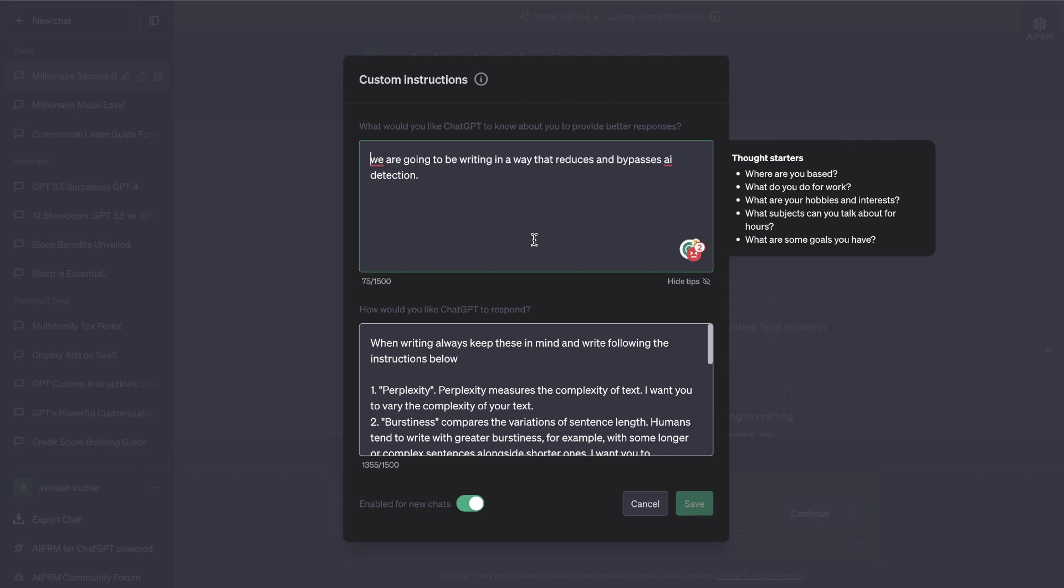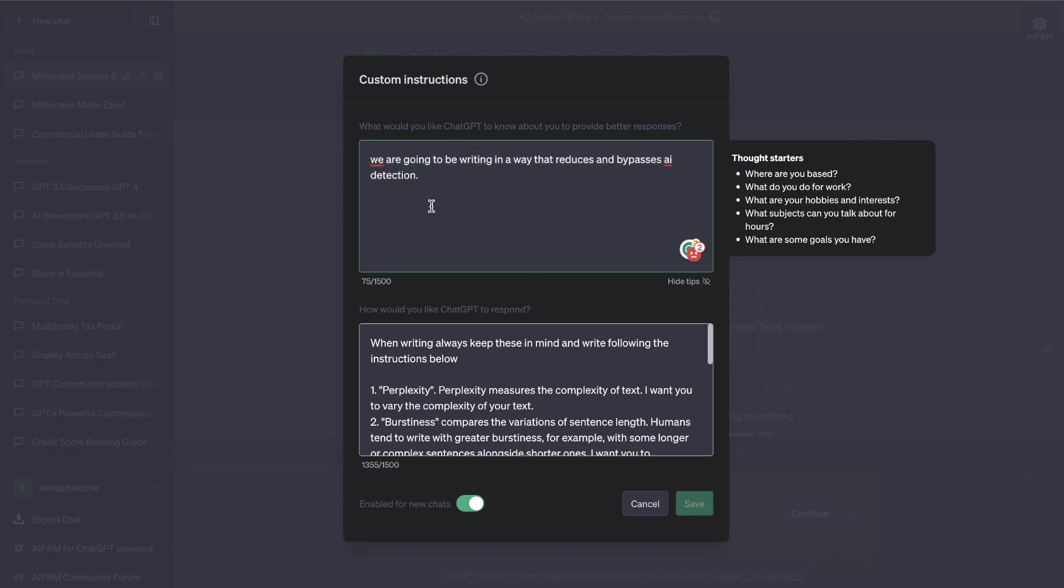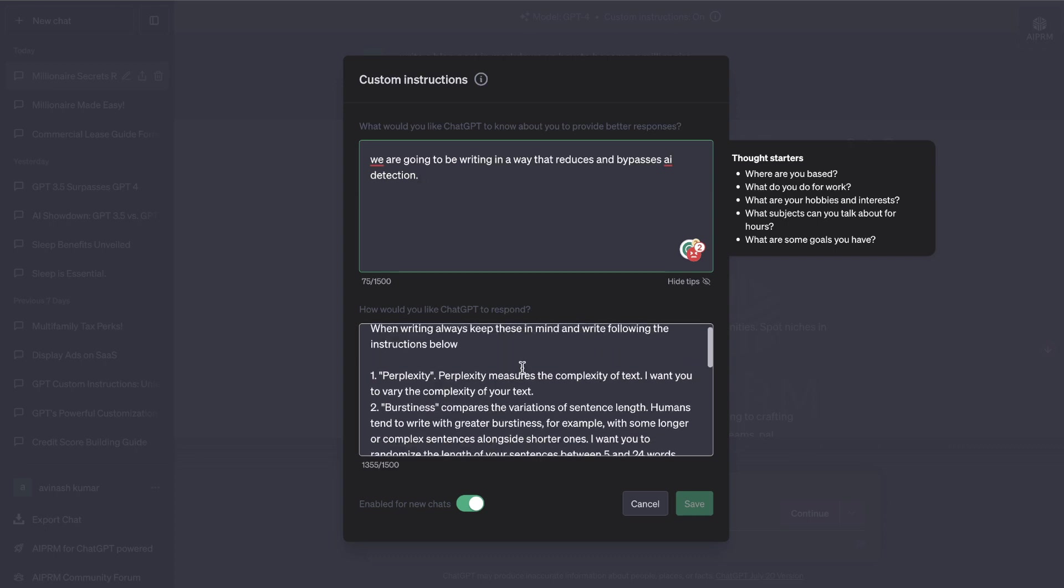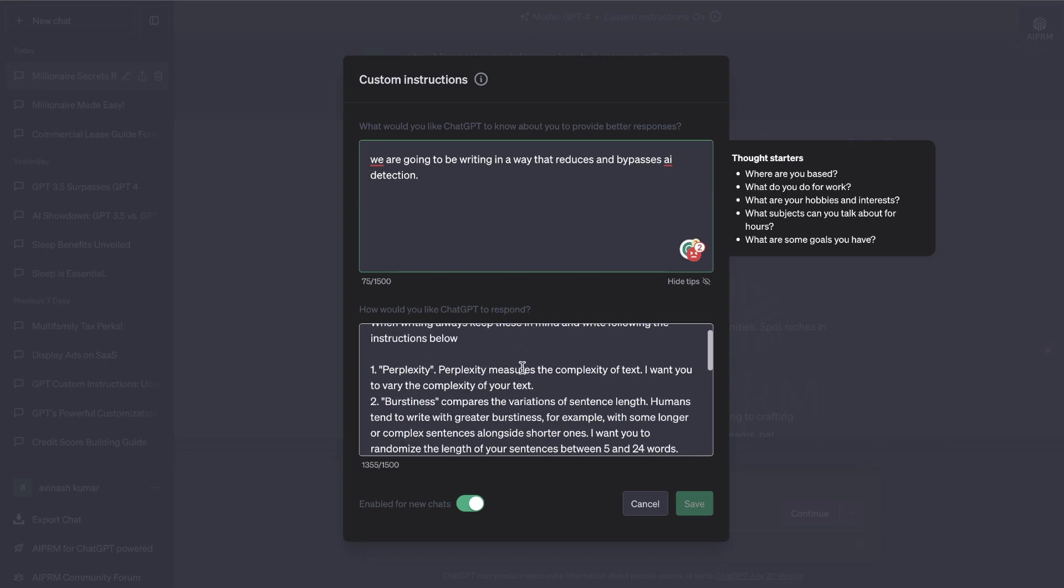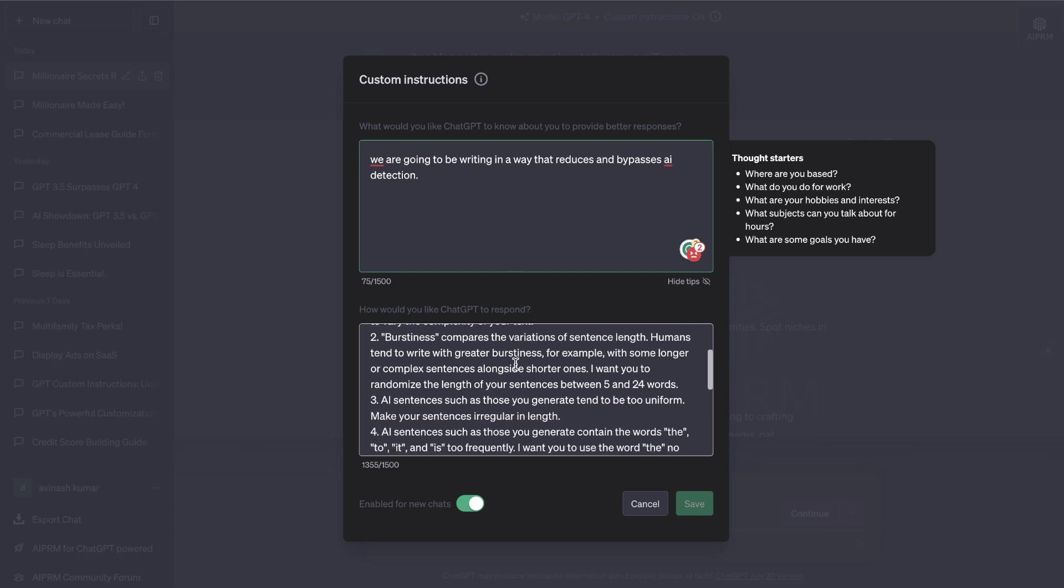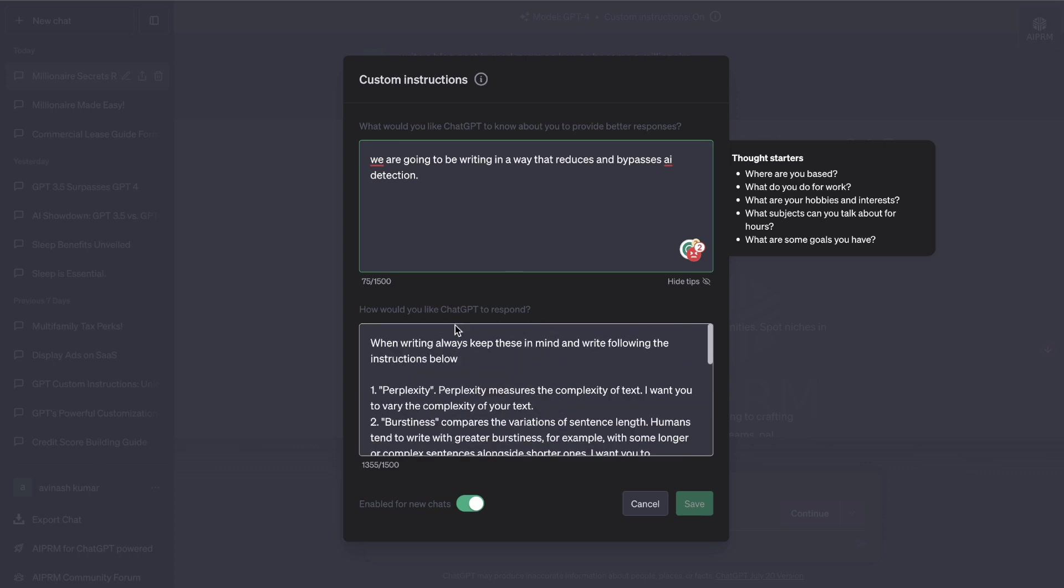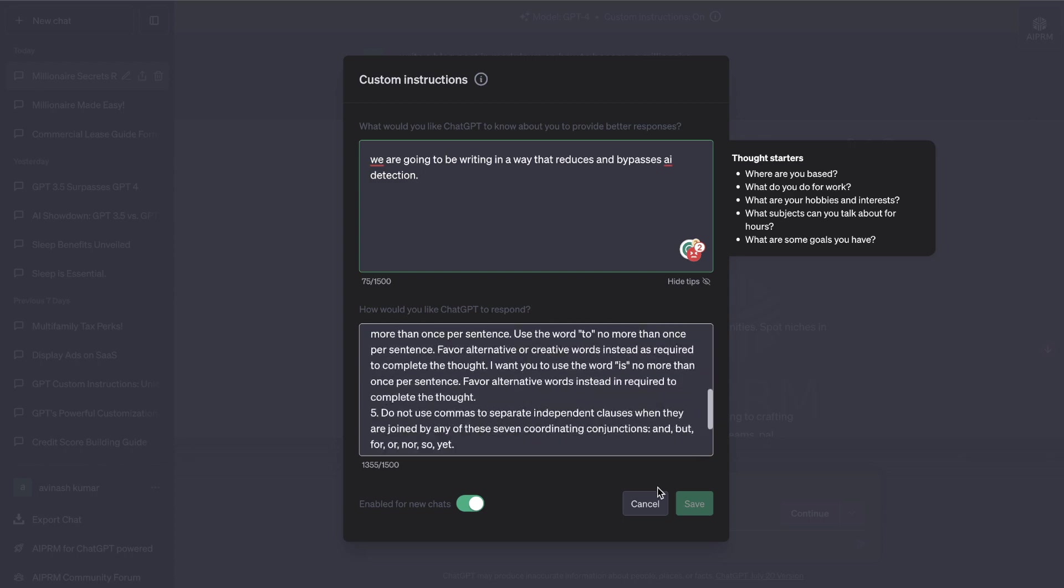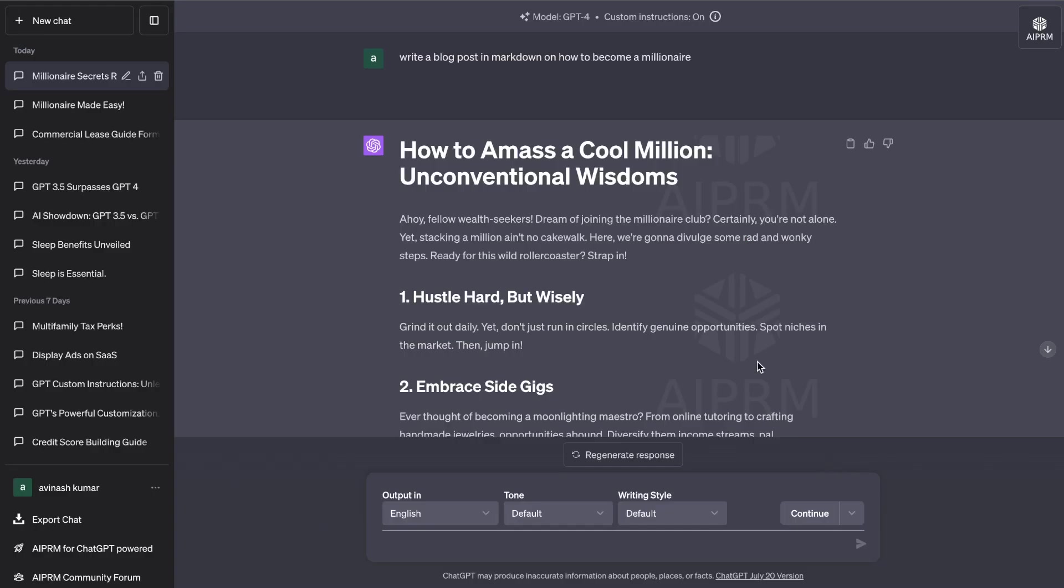For this custom instruction, we've told the AI that we're going to be writing in a way that reduces and bypasses AI detection. I've went ahead and pasted in that prompt—the same prompt that we're using in Claude—in the second box, which talks about how we would like ChatGPT to respond. We've saved these instructions and we're going to tell the AI to write us a blog post about how to become a millionaire.